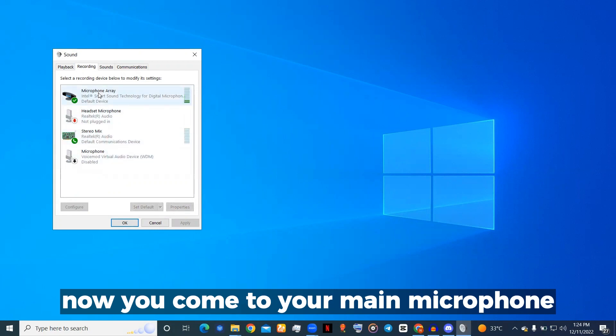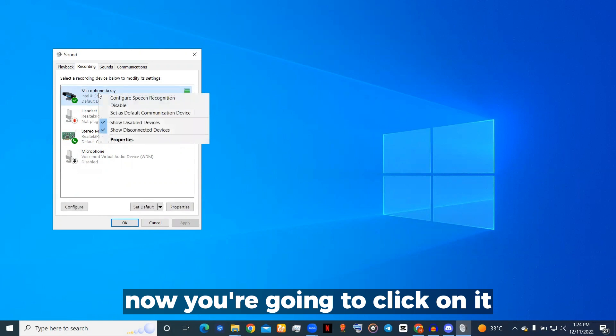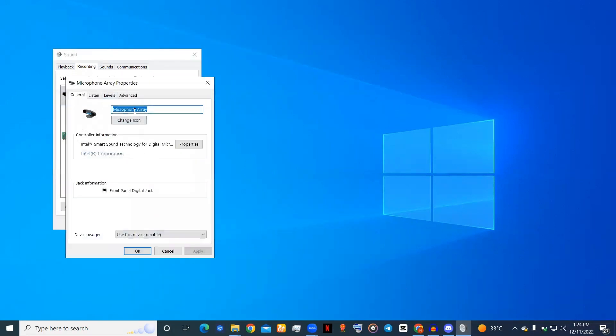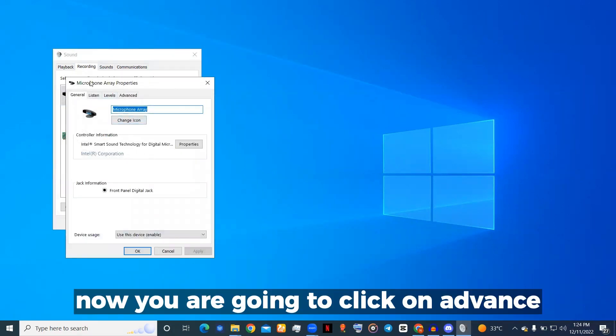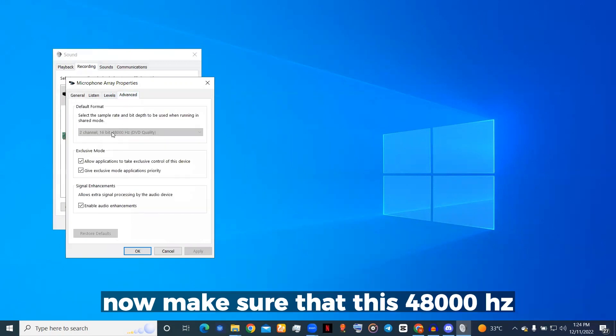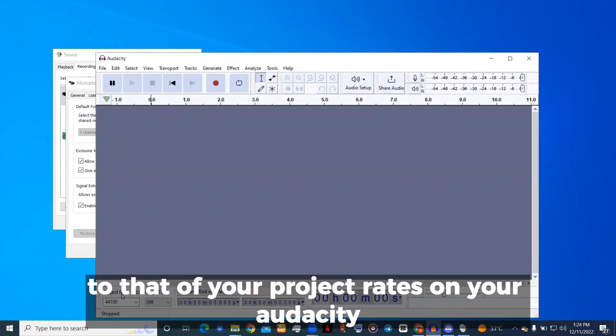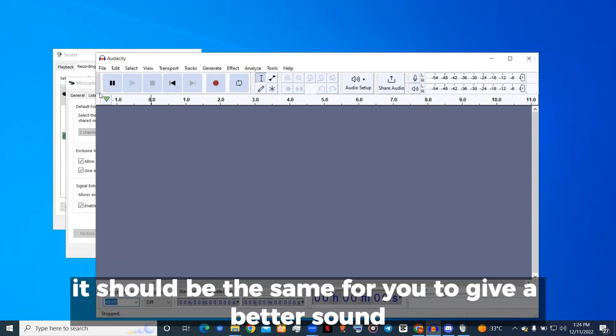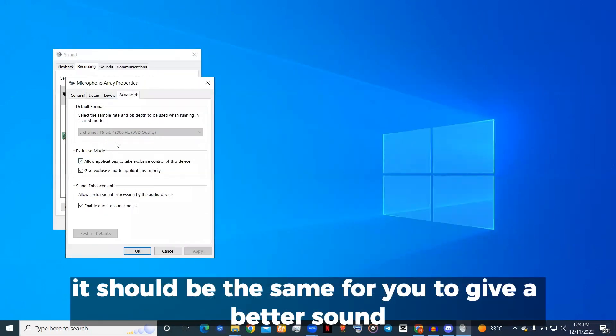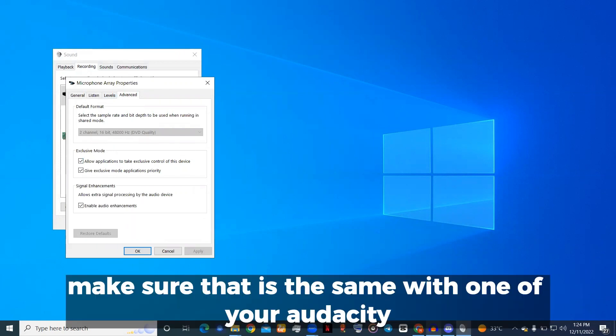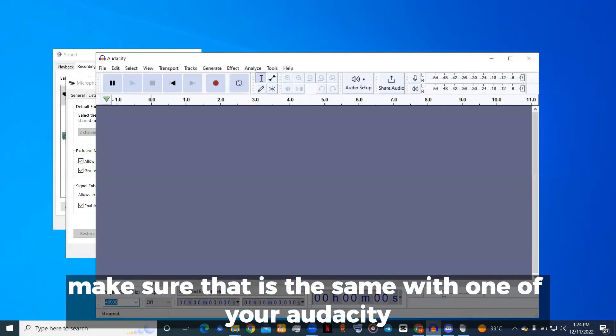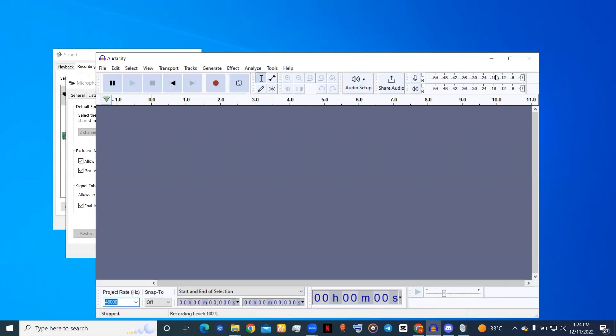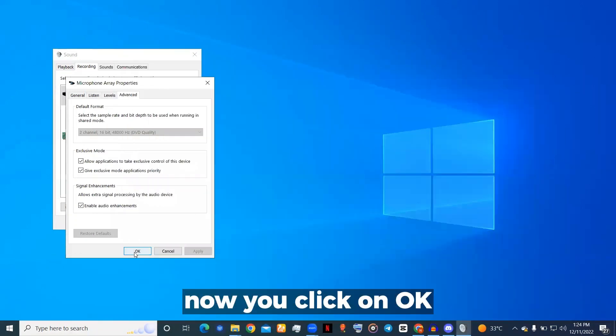Click on the microphone that you are using and go to Properties. Click on Advanced. Make sure that this 48 kilohertz sample rate is the same as your project rate on your Audacity. Make sure these 48 beats here are the same with the one on your Audacity at the project rate. Click OK.